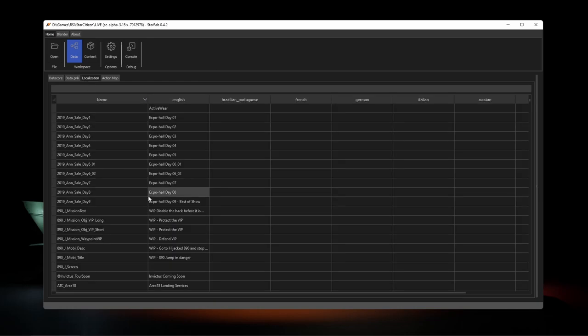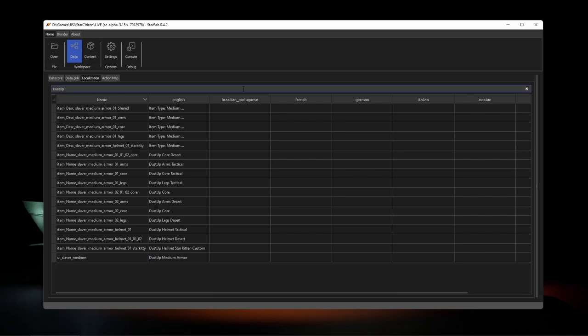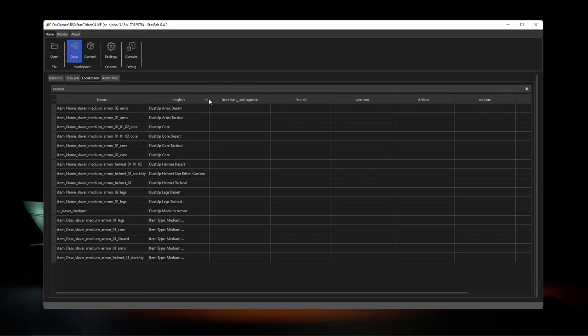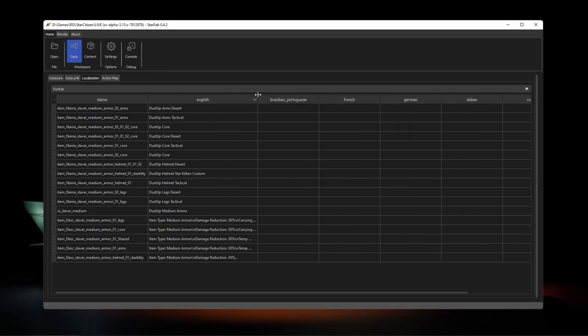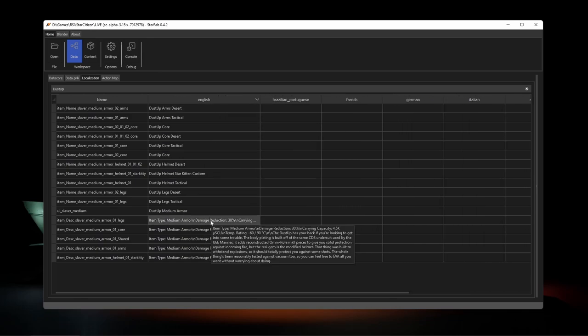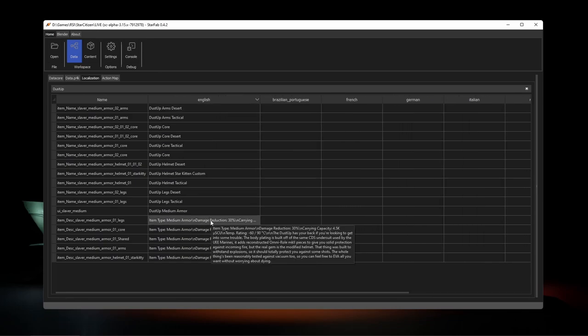Also in the data workspace, we have a localization tool which is very helpful for looking up what items are referred to in the pack from the in-game name you're familiar with. For example, the dust-up armor is slaver medium armor 01.